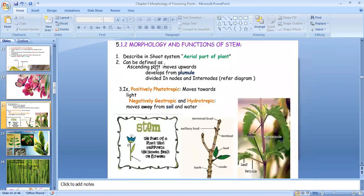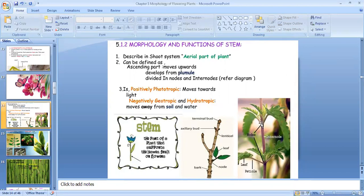So what is a stem? Stem is the aerial part of the plant and the plumule develops into stem. In the stem there are nodes and inter-nodes. Node is that region from where the branches and leaves arise, and inter-node is the region between two nodes.